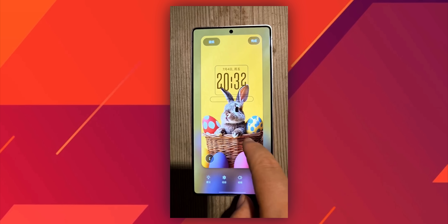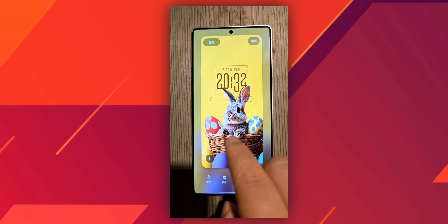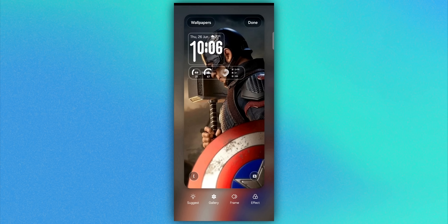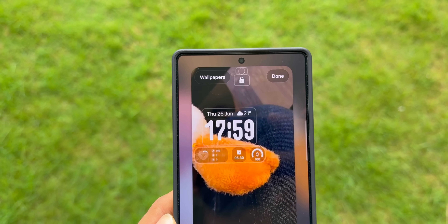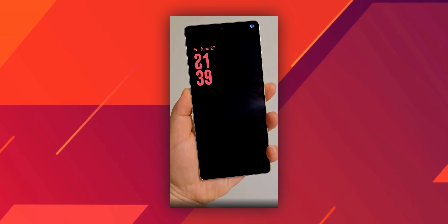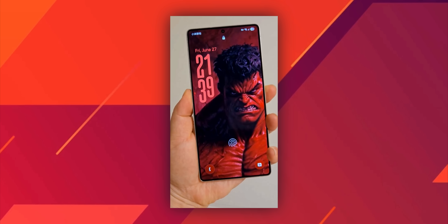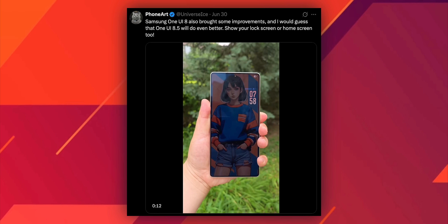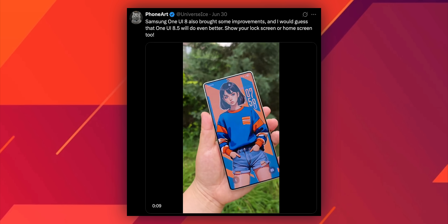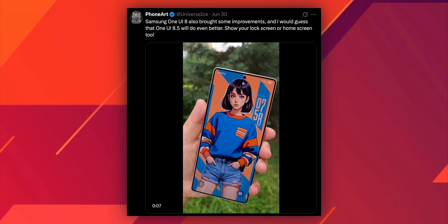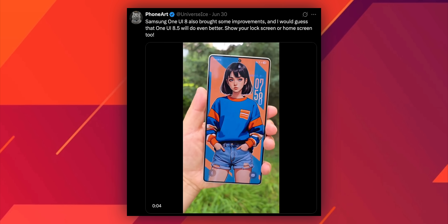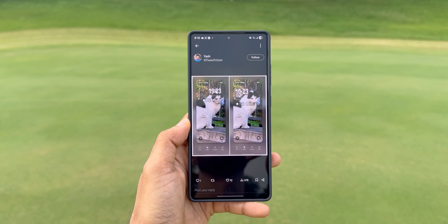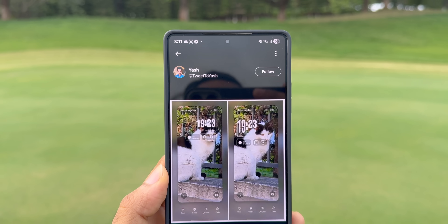Next, we are getting a brand new feature called adaptive lock screen clock. When you set a clock on the lock screen it will adapt to the wallpaper and adjust itself depending on the subject or object in your wallpaper. You can move the clock around and you can see the size and digits of the clock automatically getting adjusted, which looks pretty amazing. We've been waiting for lock screen clock customization — many of you have asked for something similar to the iOS depth effect. Samsung wants to do it differently, so instead of a depth effect we are getting the adaptive lock screen clock on One UI 8.